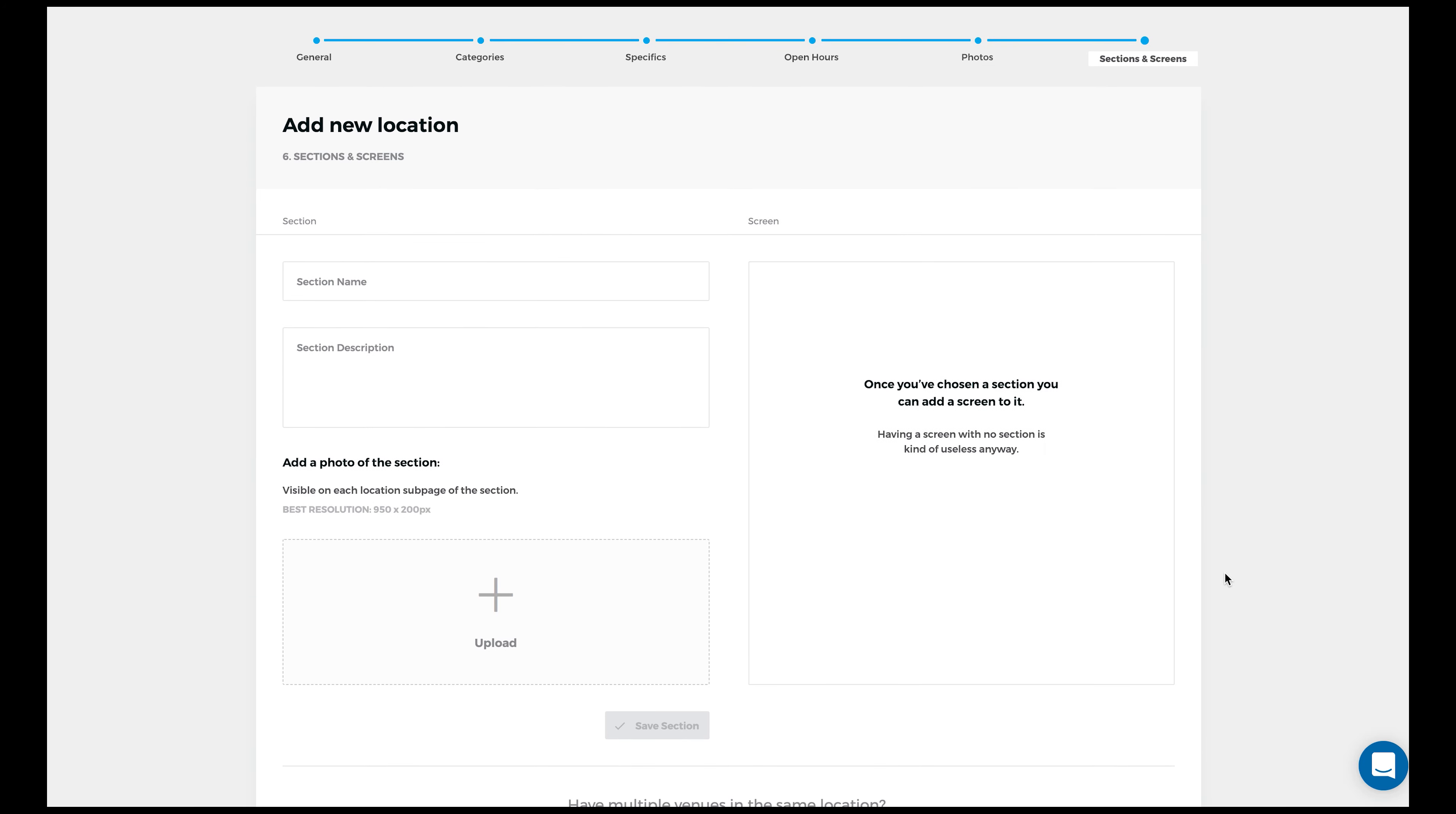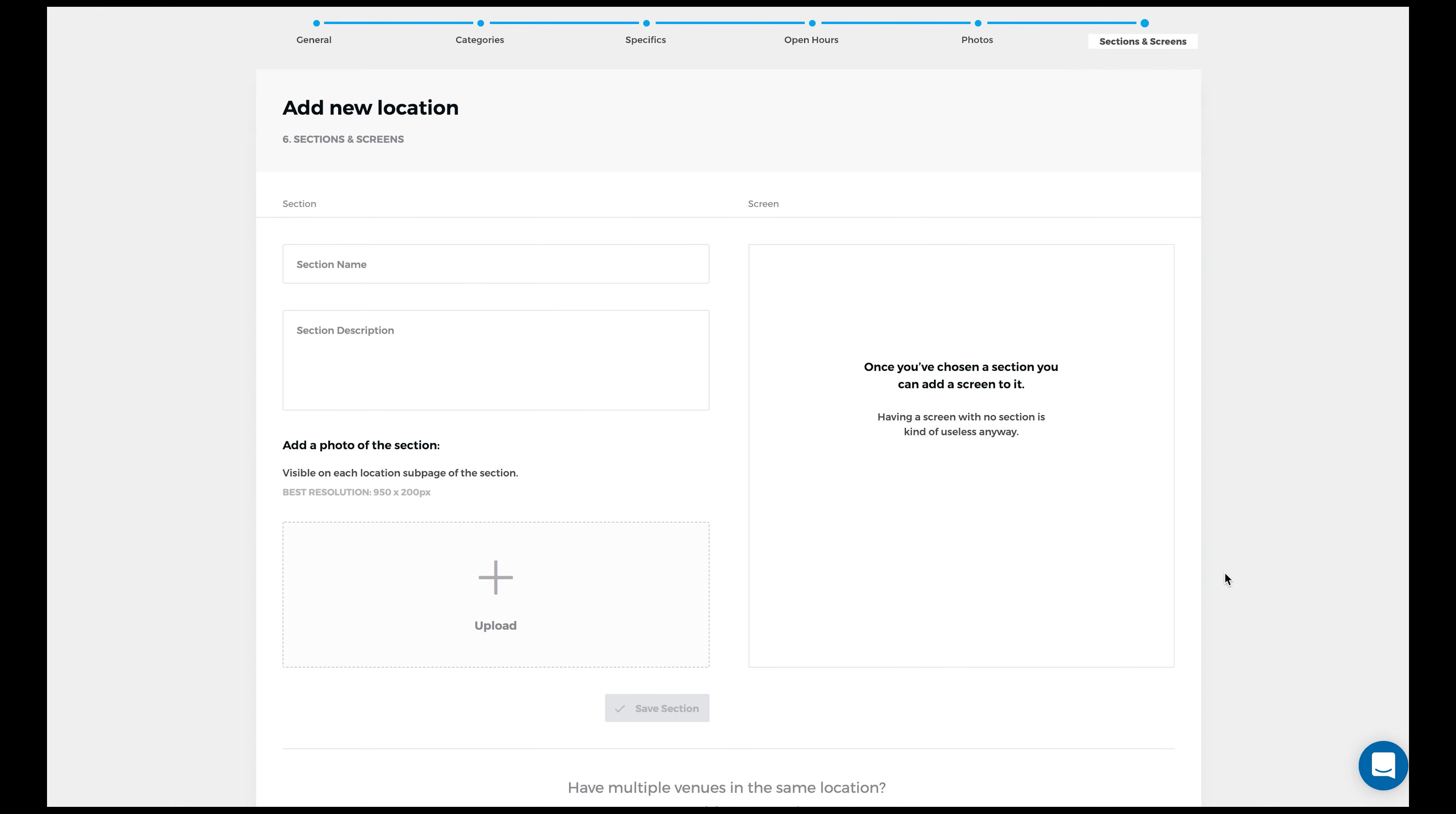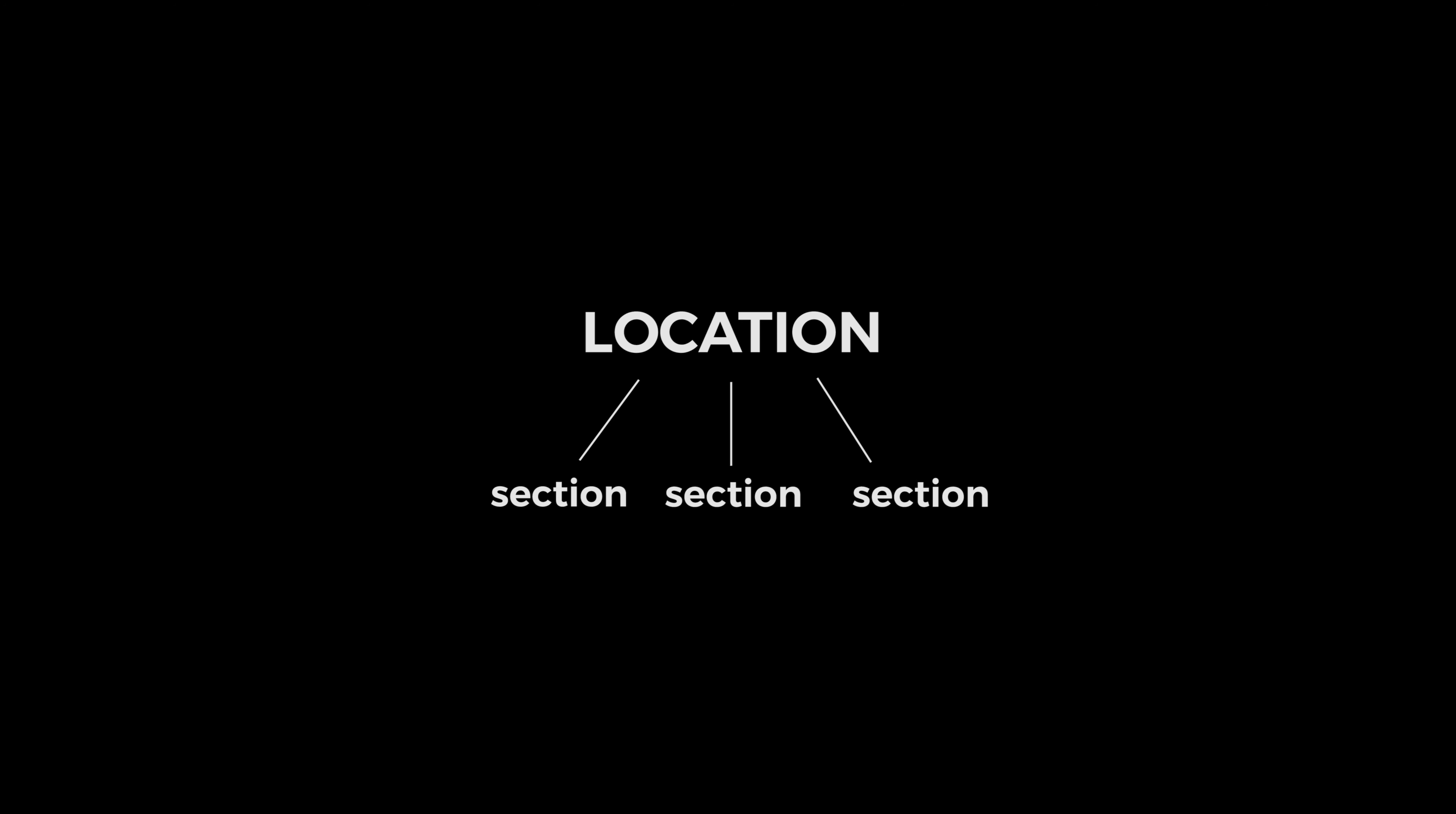Dividing your location into multiple sections that contain screens. The easiest way to think about it is that it's a hierarchy here. Here's your location. You're going to divide this location into multiple sections.